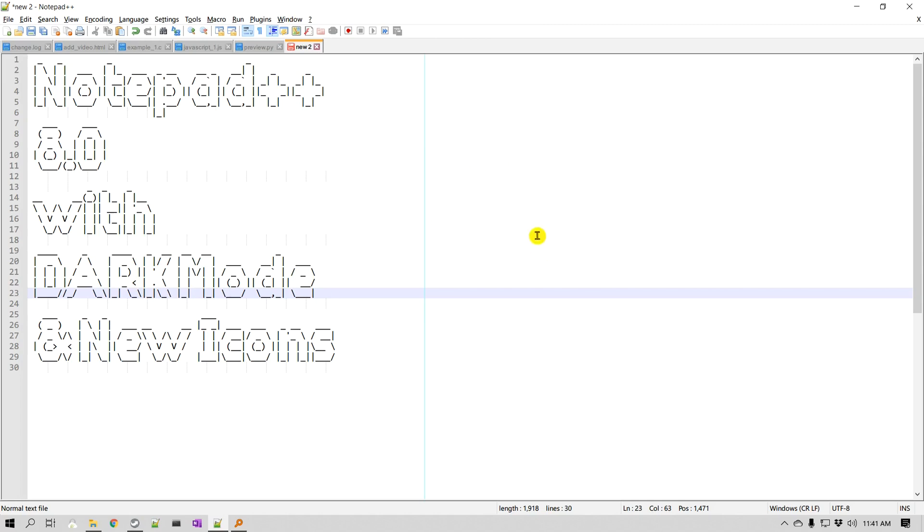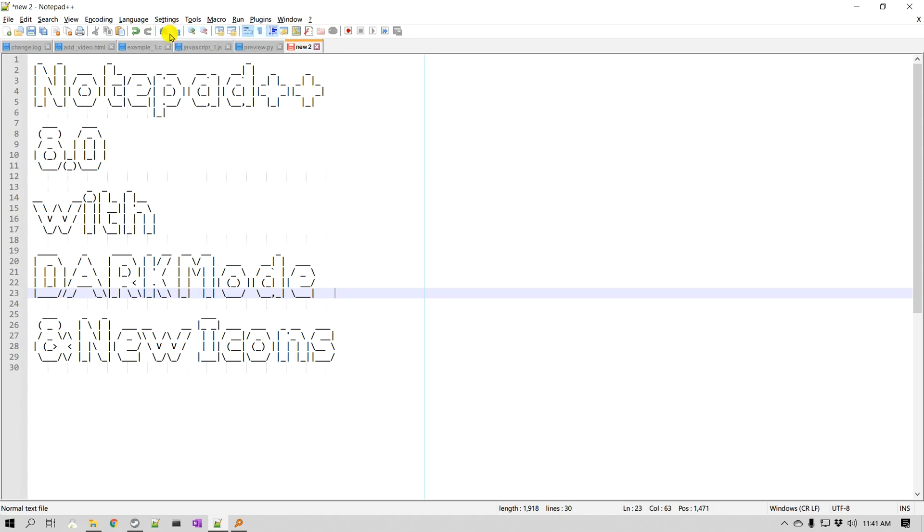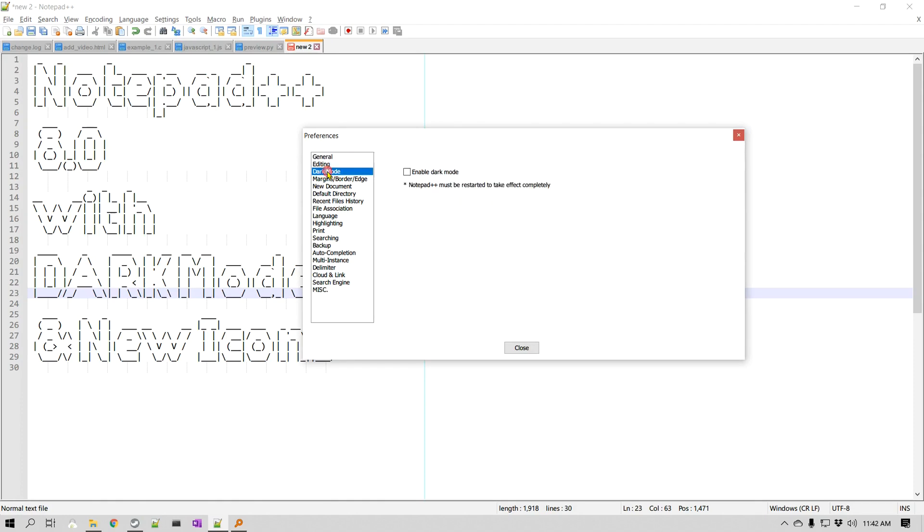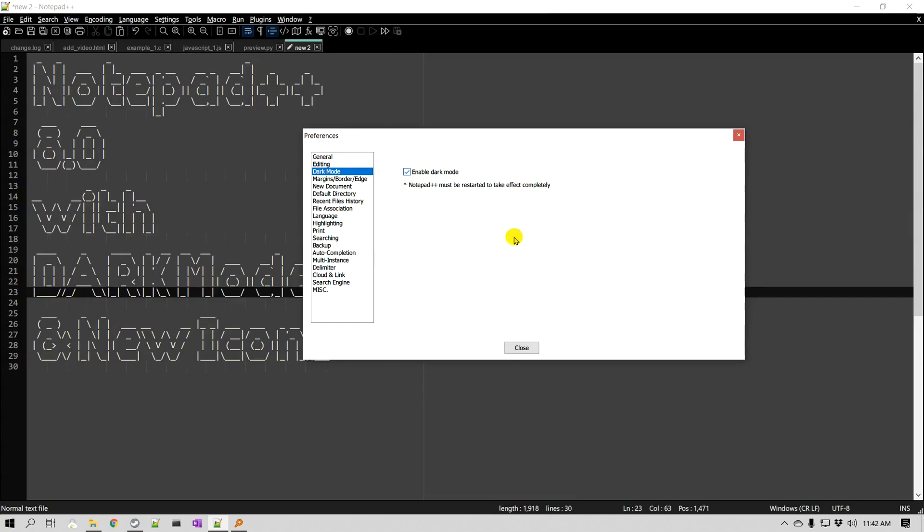The very first thing we will try to change is to enable dark mode. In order to do that, you need to go to Settings, go to Preferences, and finally you can see there is a dark mode settings here. You can enable the dark mode.